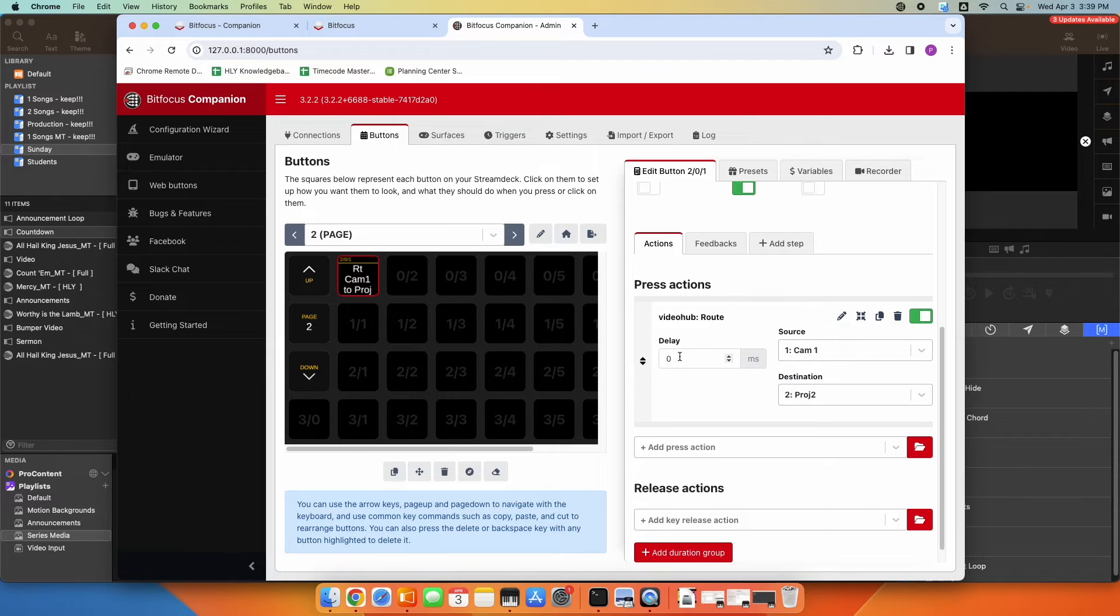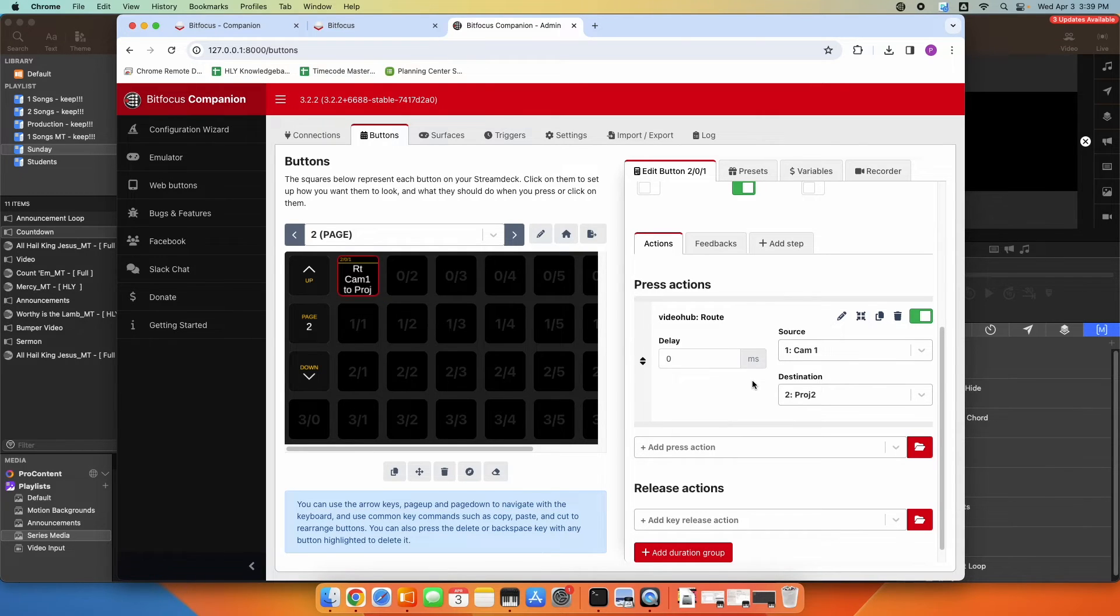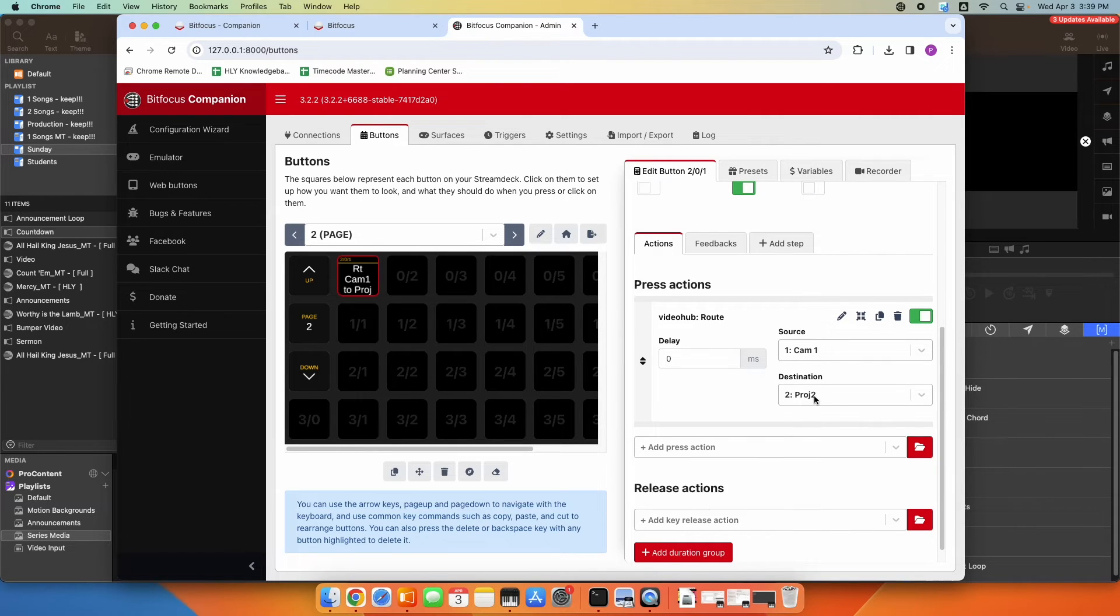You could add a delay in if you don't want it to happen right away. And you could also stack actions. So that's the simple way of just adding a route in, and I'll show you how to stack an action as well. So this is going to route camera one to projector two.